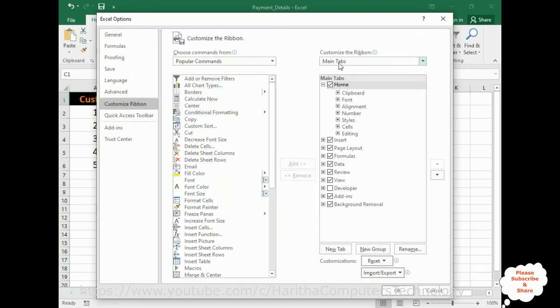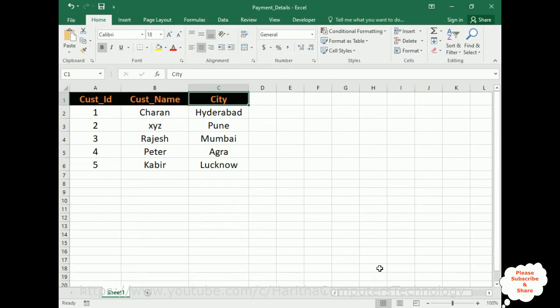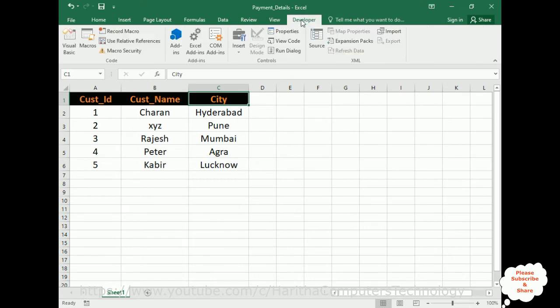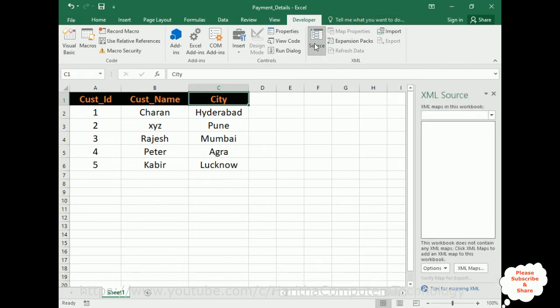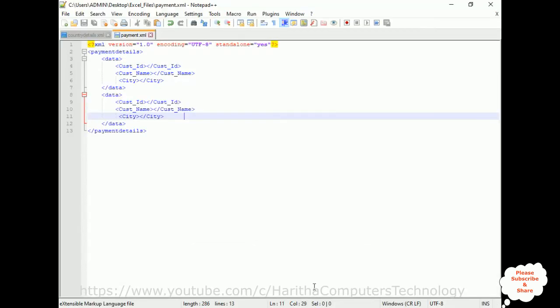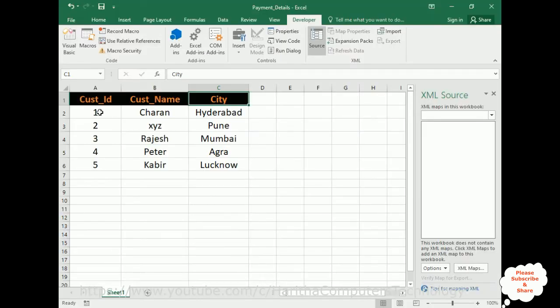In the customize ribbon, at the right side panel, there is a developer here. Select that one. Once we select, click OK. Here we got the developer option on the menu bar. Now click developer. In the developer, notice the last one in the ribbon, we got an XML section here. Now let's open the source. We need to map this payment.xml file to this payment details Excel file.